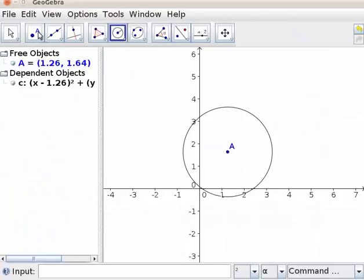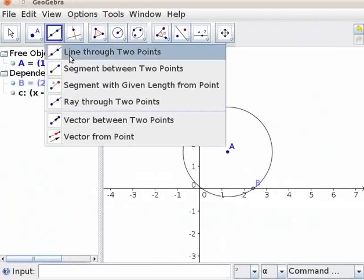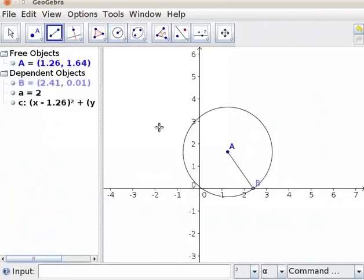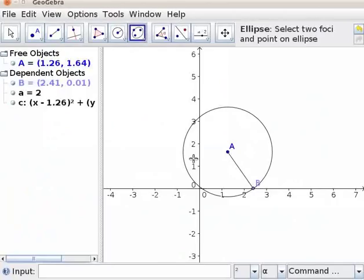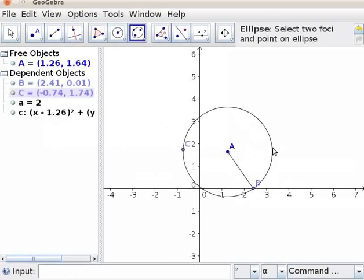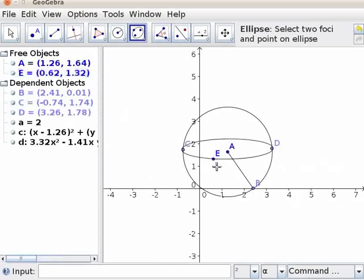Select new point tool from the toolbar. Mark a point B on the circumference of the circle. Select segment between two points tool. Join points A and B as radius of the circle. Let us draw an ellipse CDE in the horizontal direction to touch the circumference of the circle. Click on the ellipse tool. Mark points C and D diagonally opposite to each other on the circumference and a third point E inside the circle. Here a sphere is drawn.